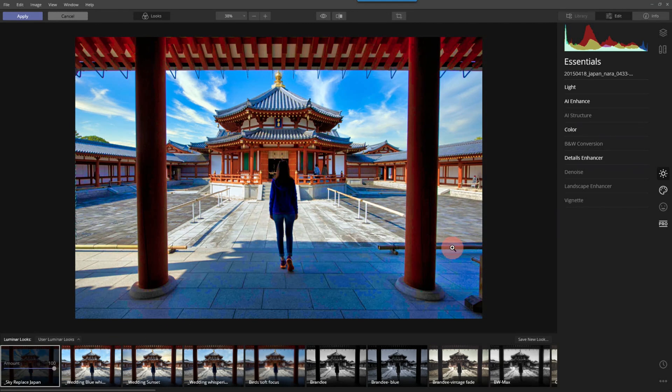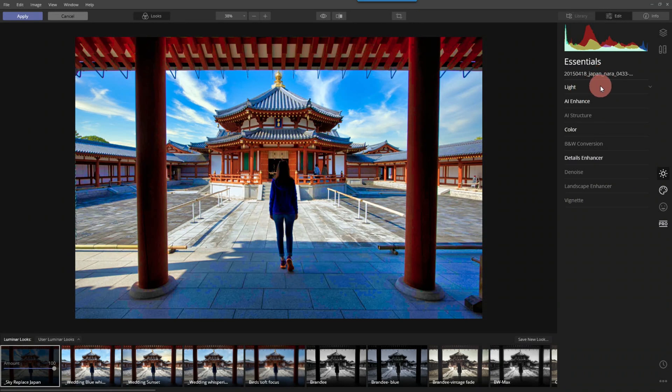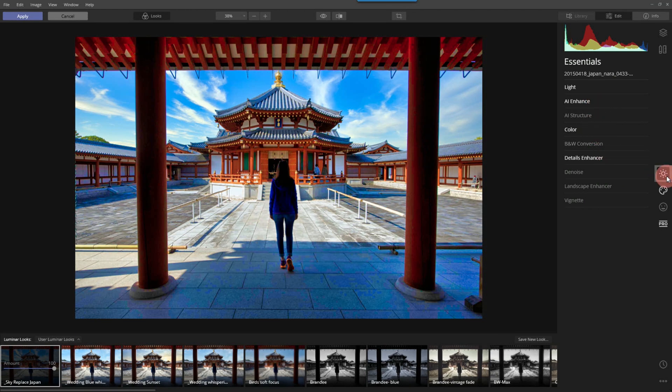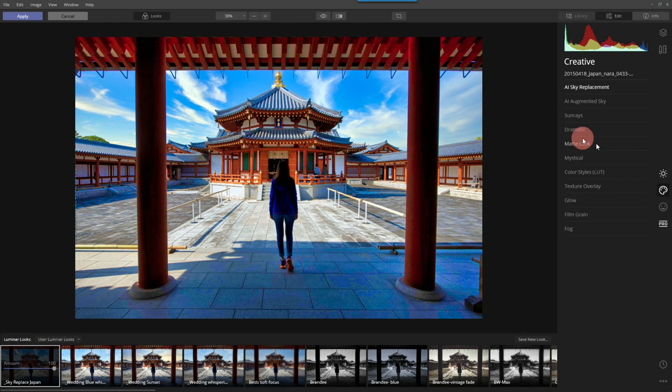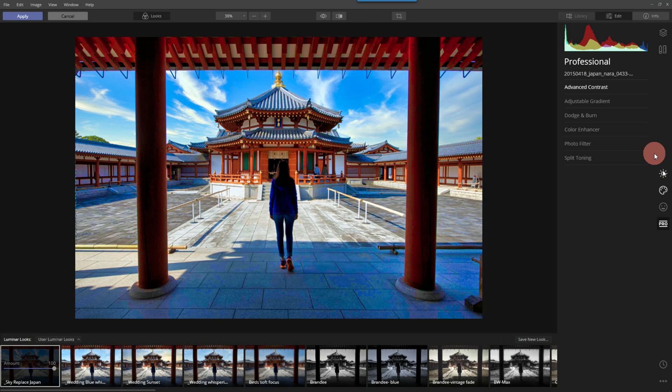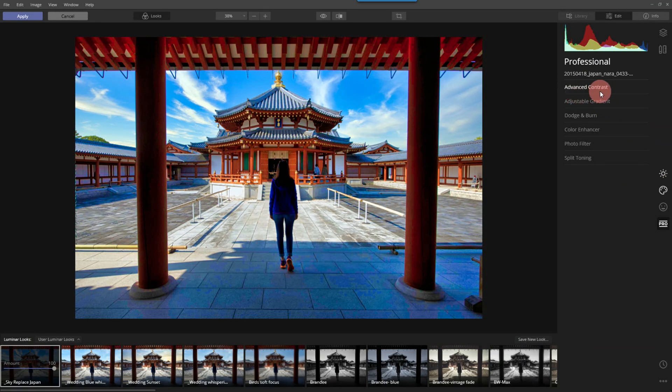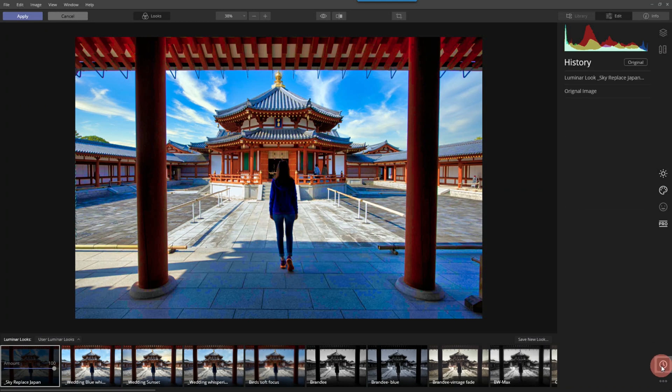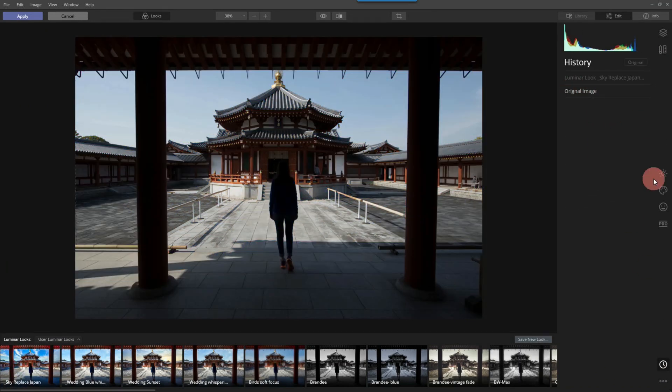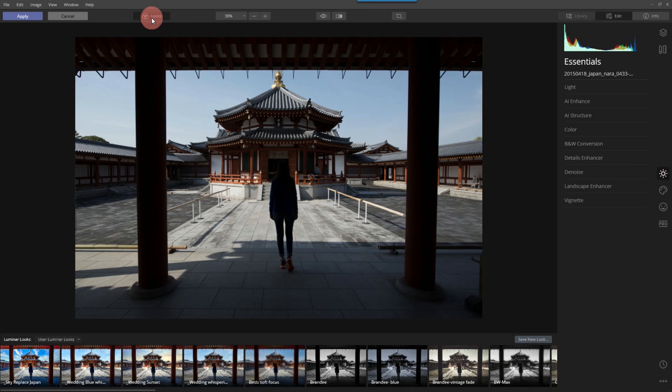All right? Just real quick, see what tools we're dealing with. We have the Light tool, which is like development. AI enhancer. Color and details. So that's going to be out of our essential tools. And then, of course, the sky replacement out of the creative tools. And then we'll come down and we'll work with the advanced contrast. All right? So from the history palette, I'm going to start with the original.